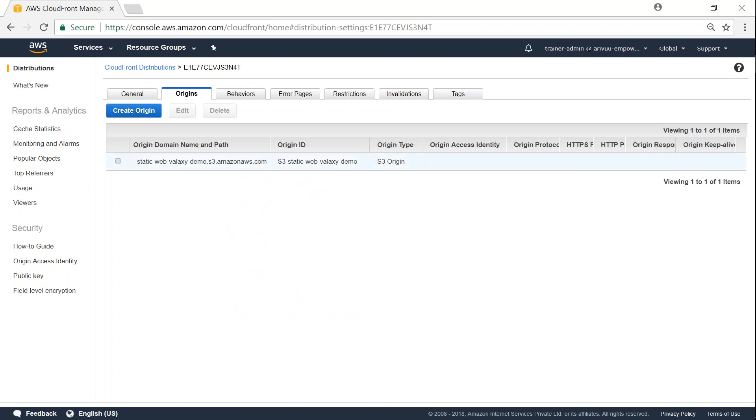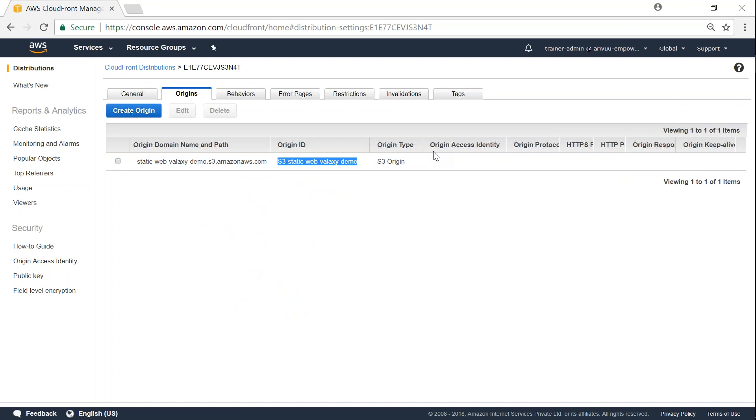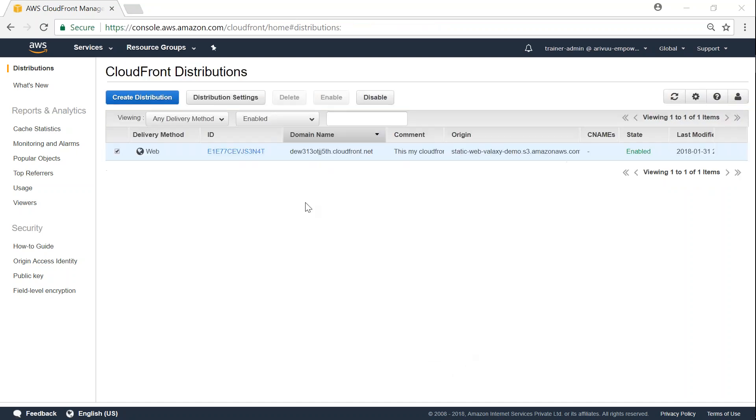And you can see here the origin is my static website and origin ID is this, and as of now I have not configured any origin identity. So if I go ahead and put in the domain name for my CloudFront I will not be able to access the home.html. Let us go ahead and do that as well.